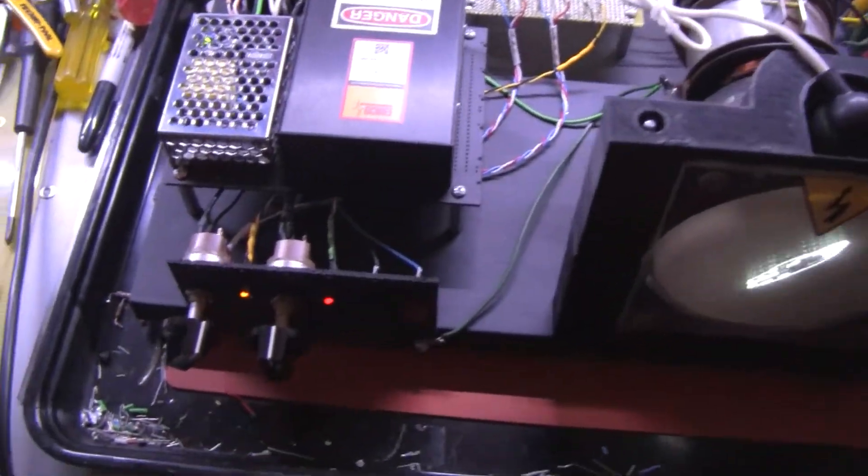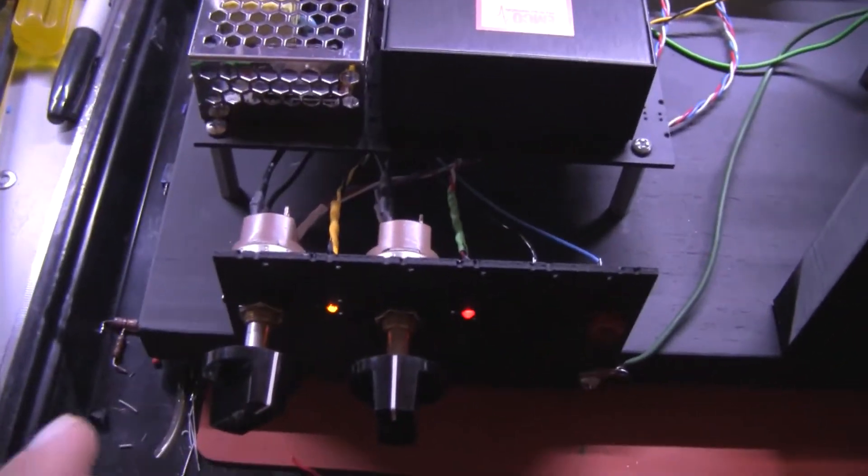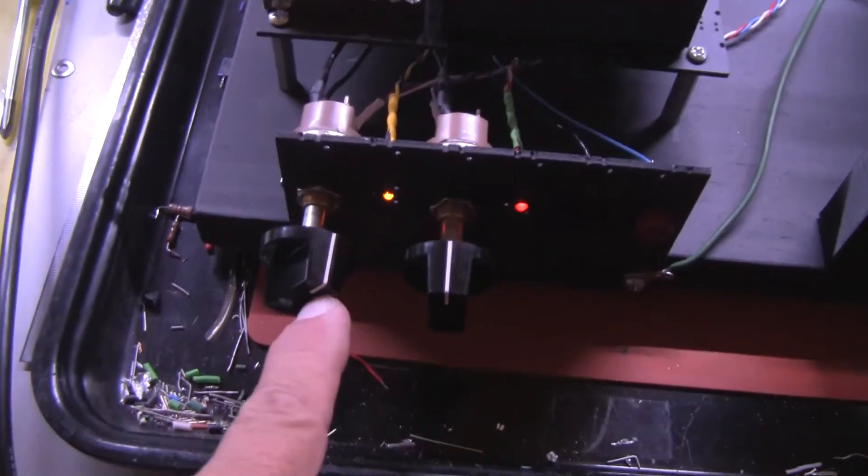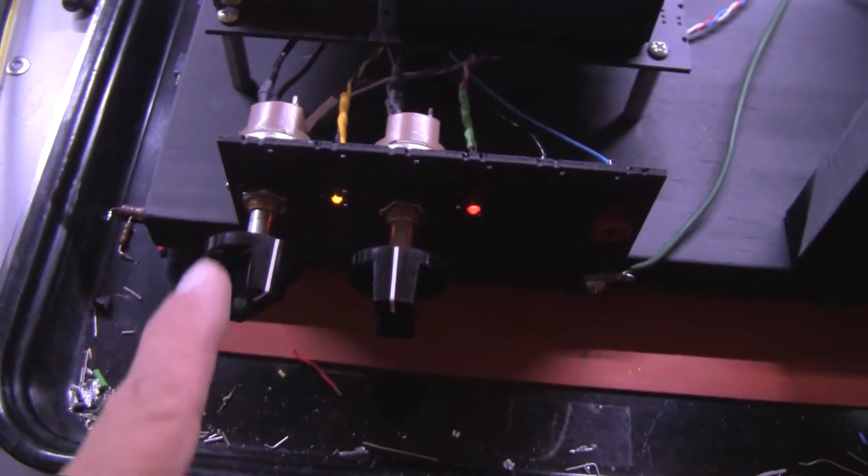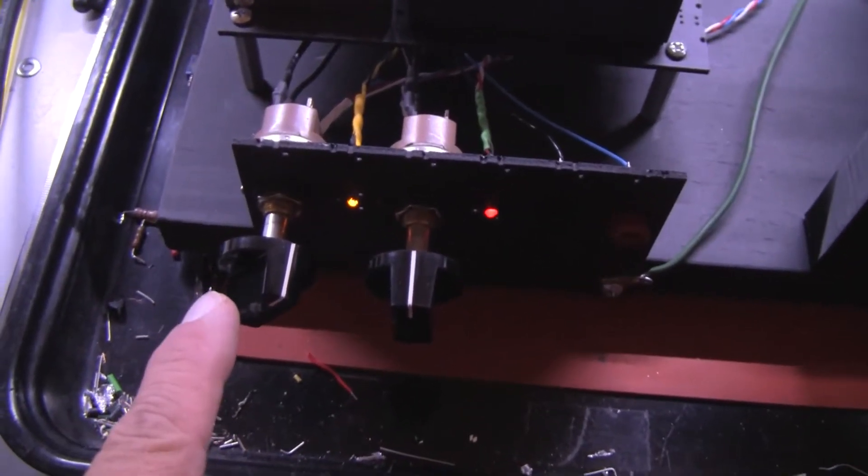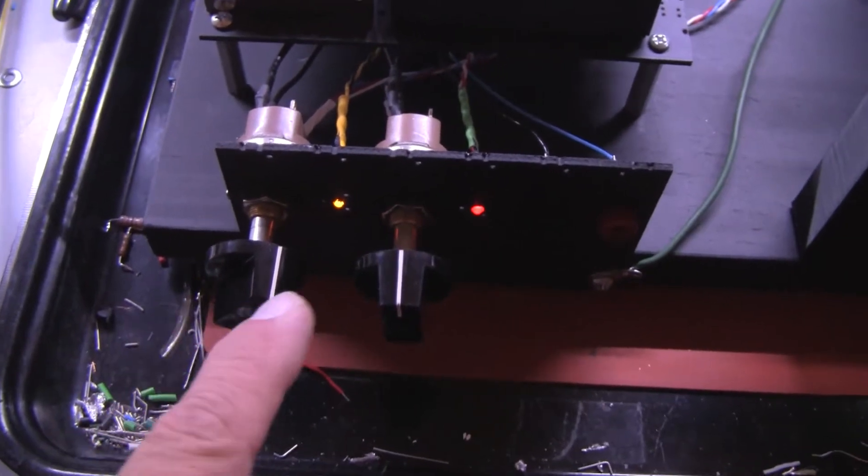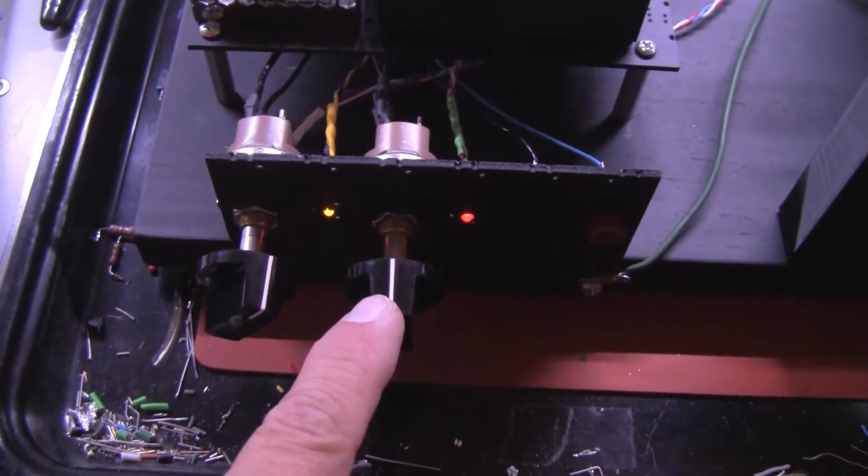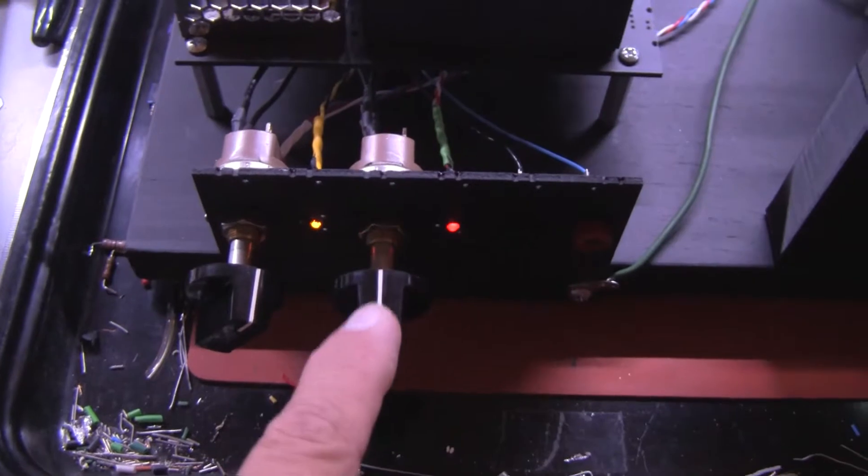We have the front panel controls which are the main off-on switch is push-pull. This is the brightness control. This is the high voltage off-on switch and focus control.